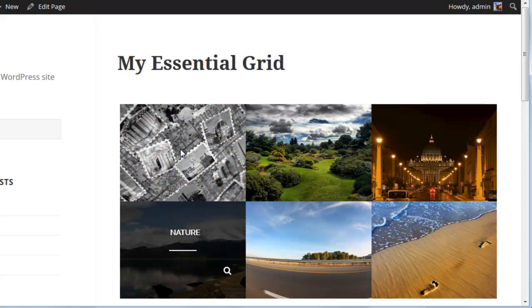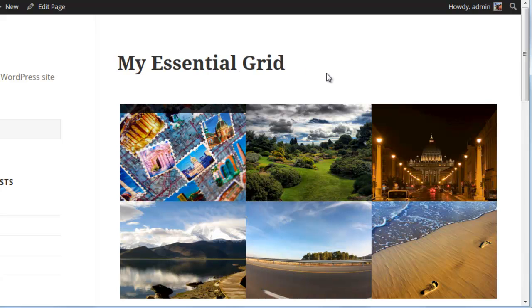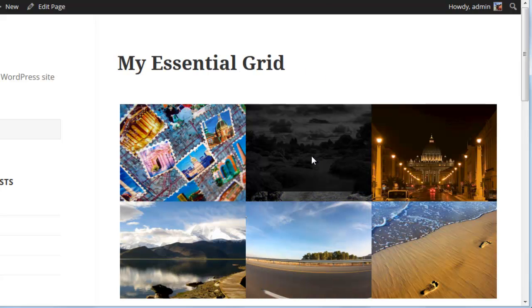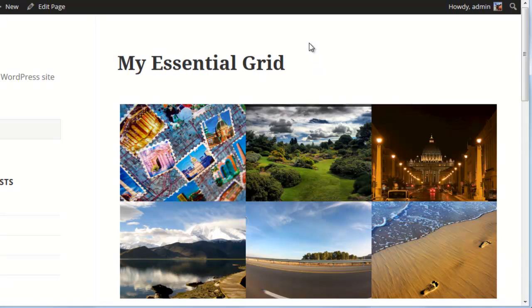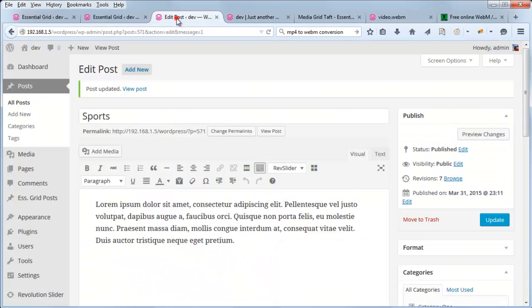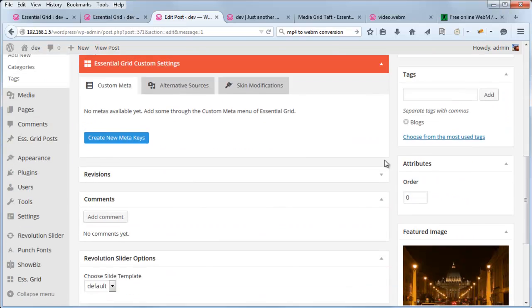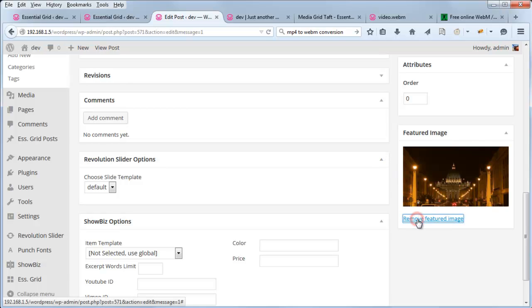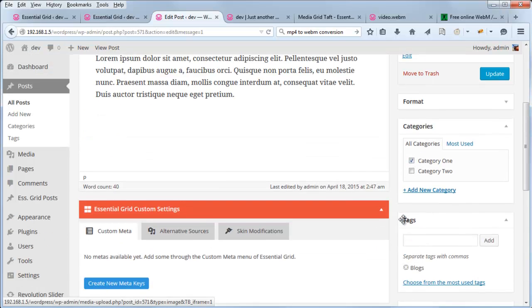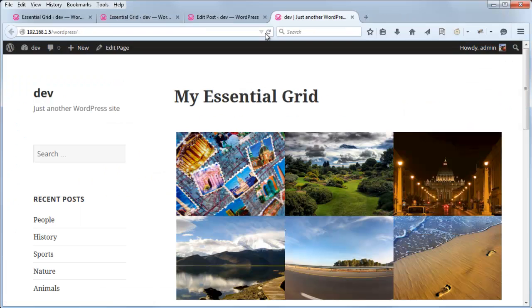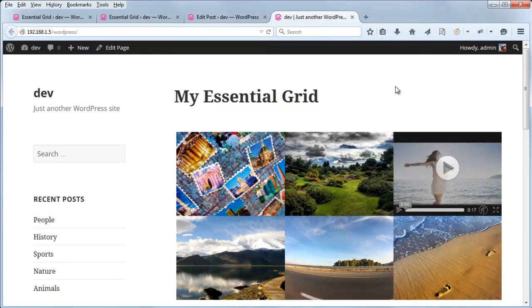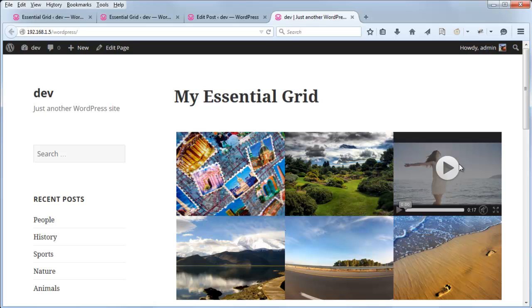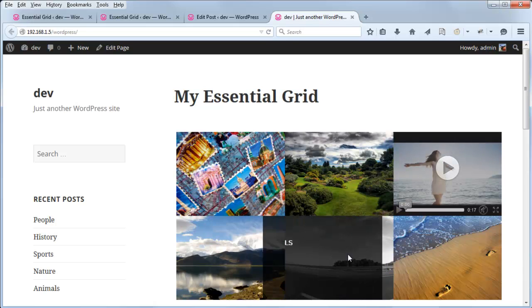Now, if you just wanted the video to show up without an image and without any kind of hover effect or hover content, the easiest way to do that is to remove the featured image from the post itself. So if we head over to Sports and just remove the featured image, then update the post, and then refresh the grid, we can see now that the video is showing up without an image and without any kind of hover effect.